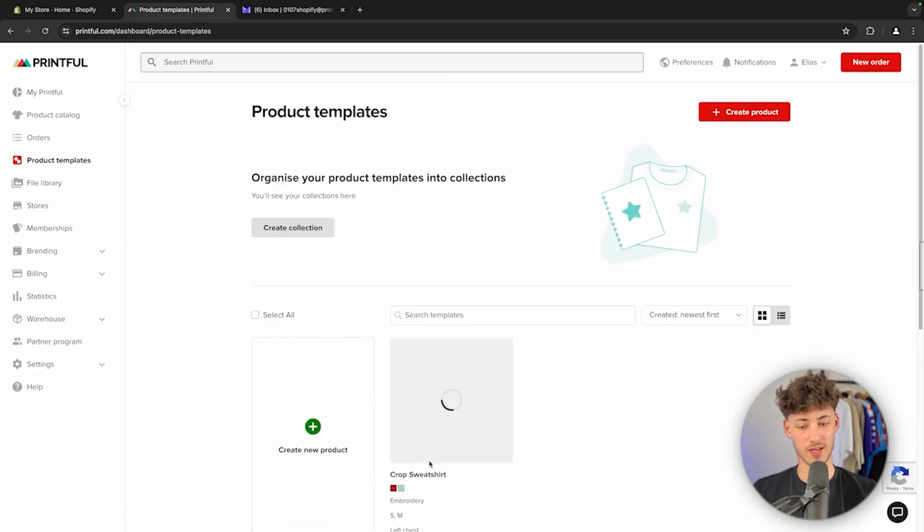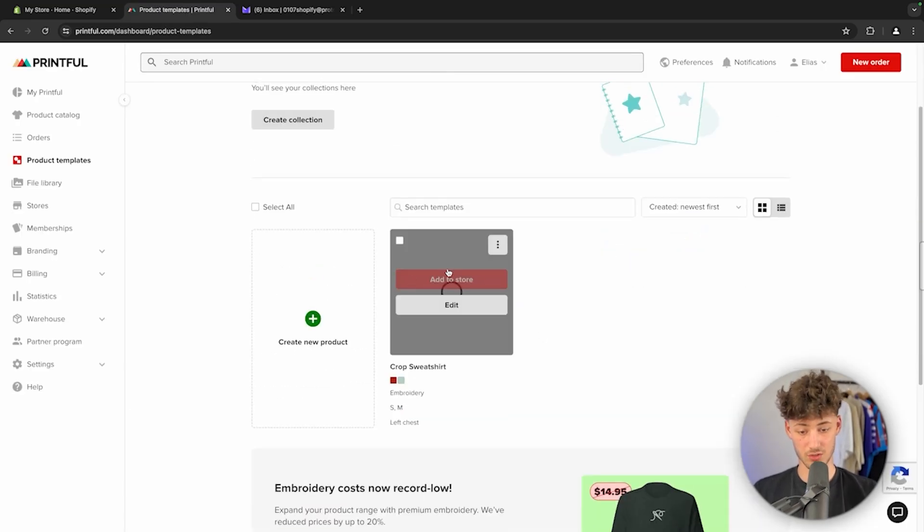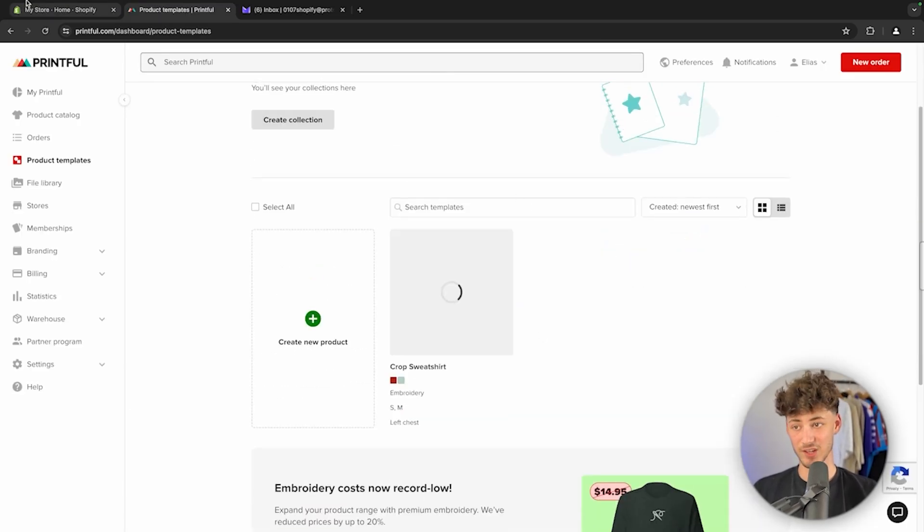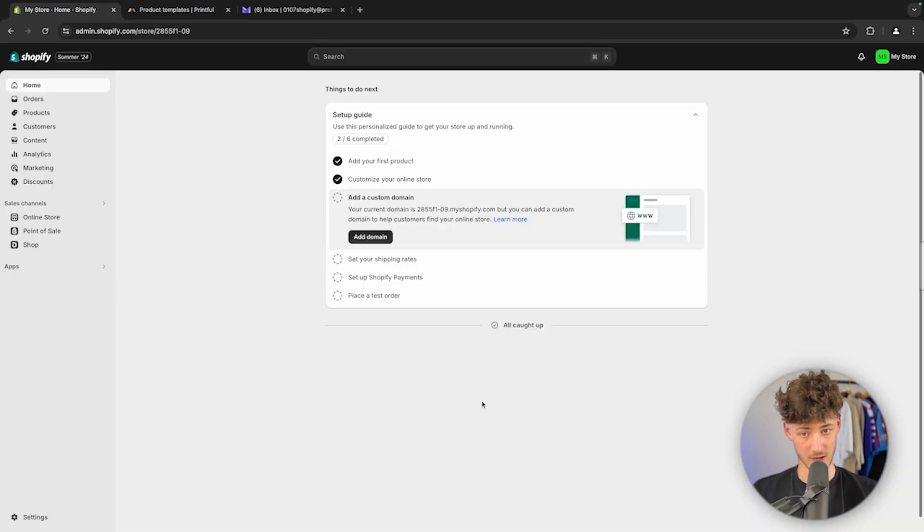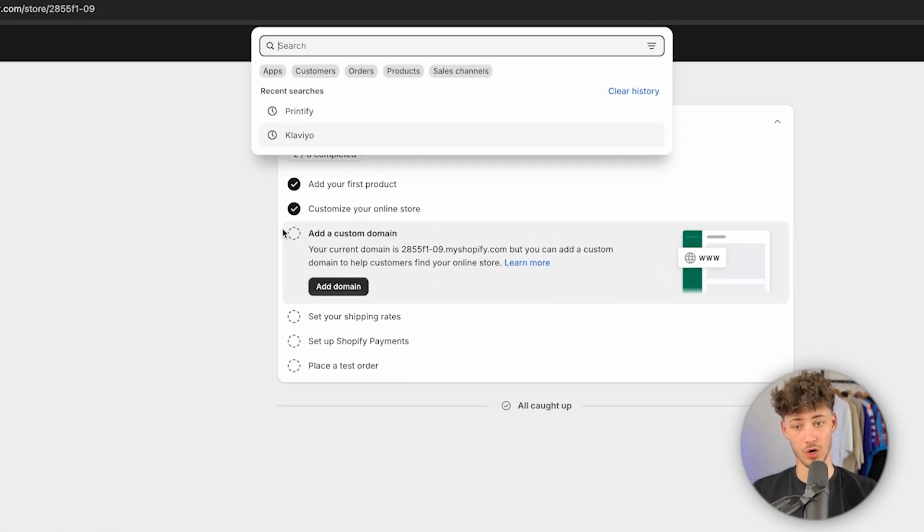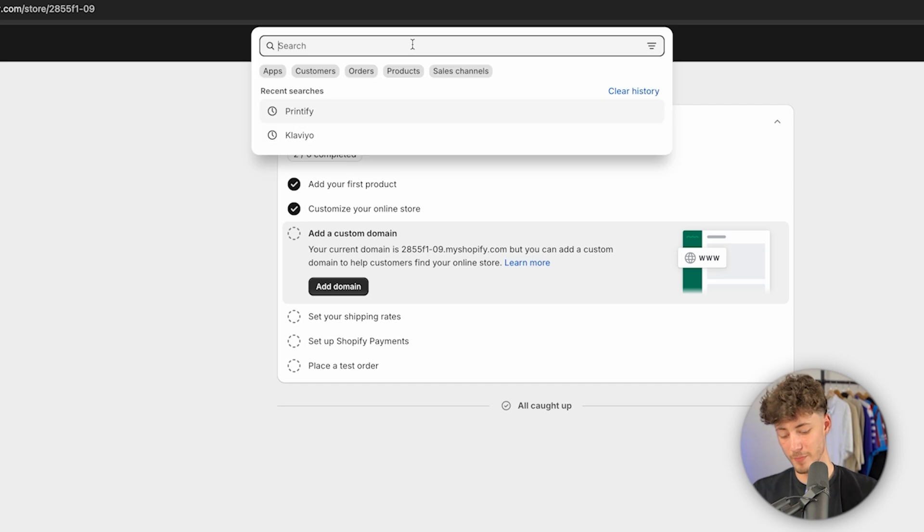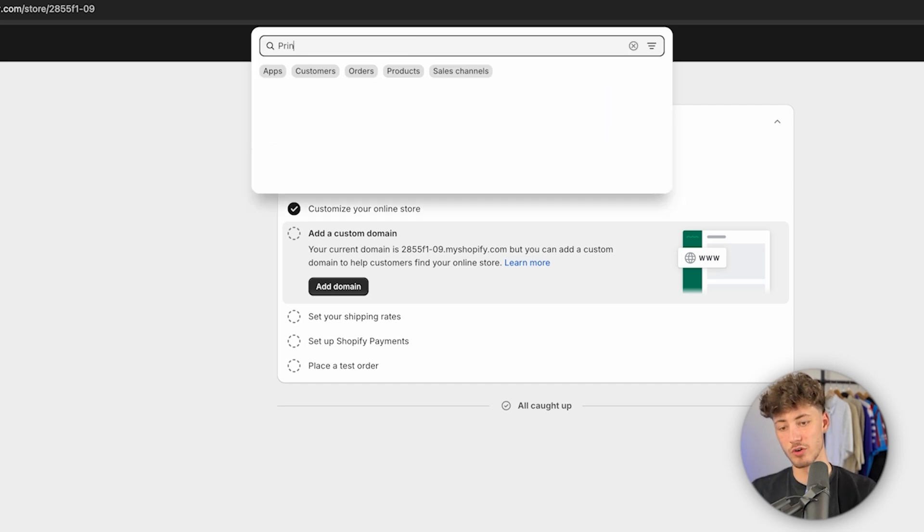Once you've created your product, make sure to save it to your templates and then head over to Shopify. Once again, the link to Shopify is also going to be down below. Once you are right here, make sure to head over to the search function on the top and then look for Printful.